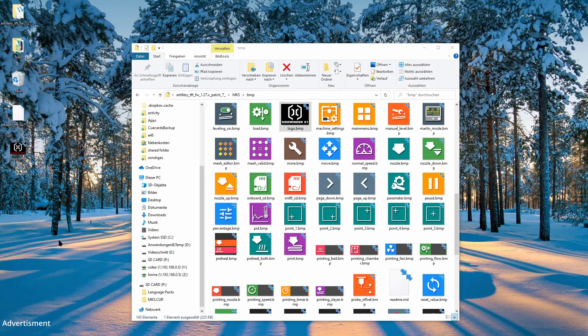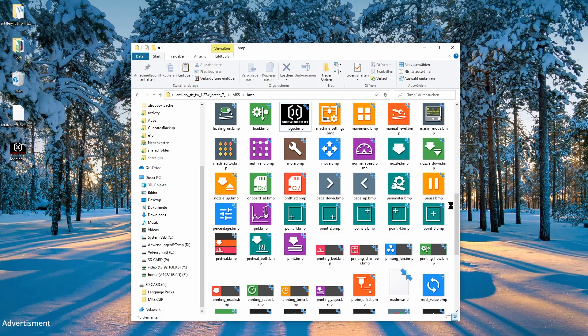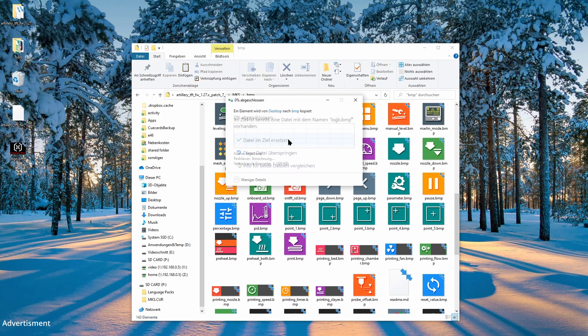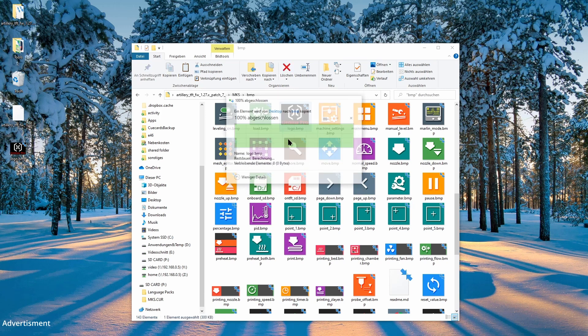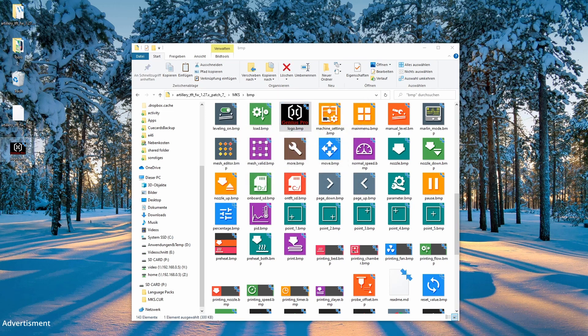While the printer is booting, the Sidewinder X1 logo will be visible. So I don't like it and I'll show you how to replace that one. I made a modification. You can download it on Thingiverse. The link will be below the video and you only copy that file into the MKS_BMP folder and replace the logo.bmp. That's it.